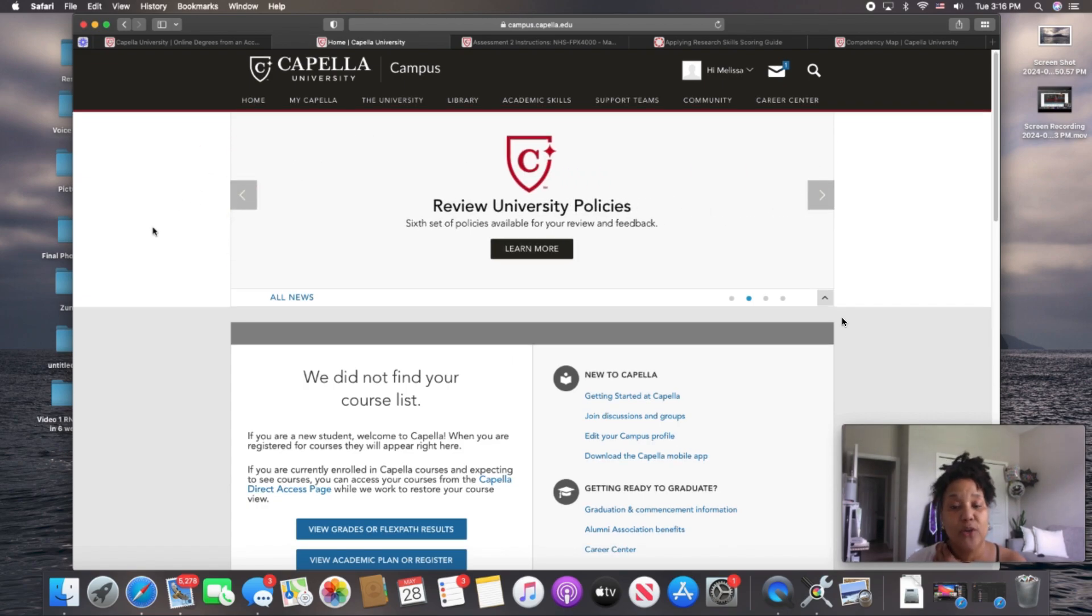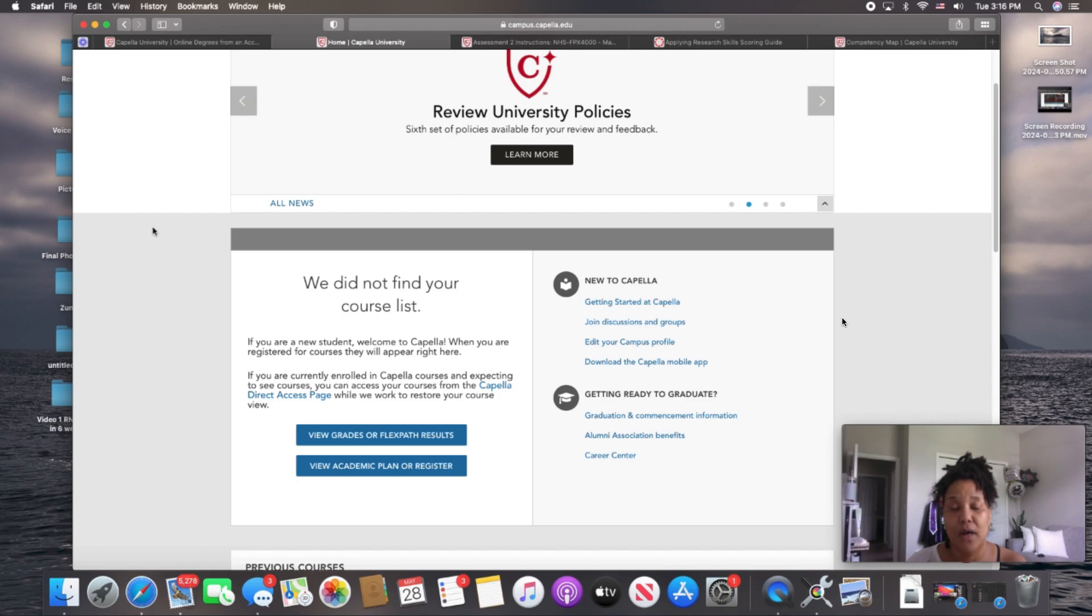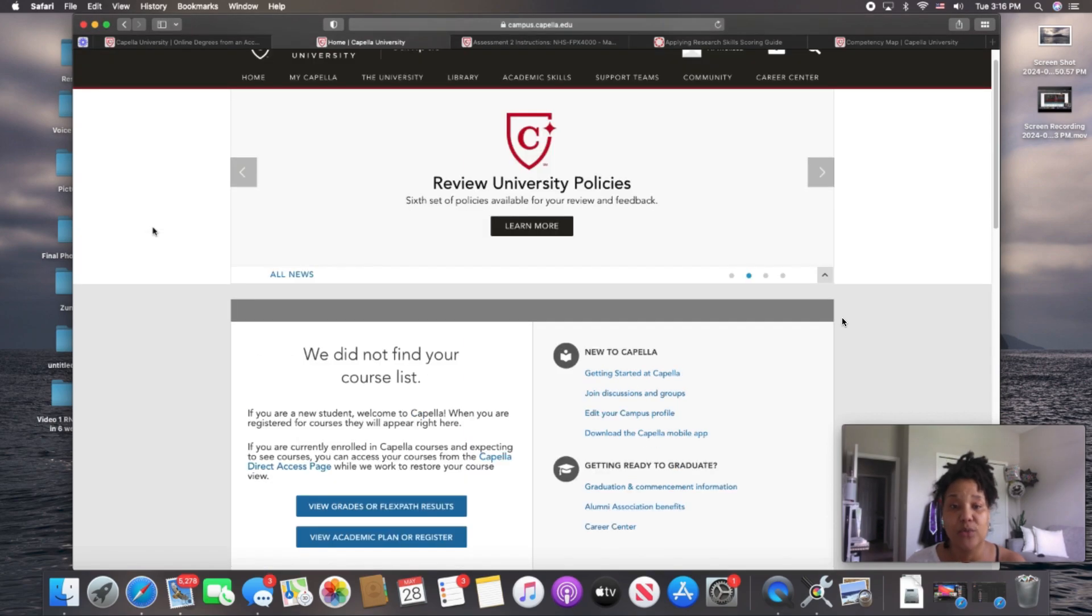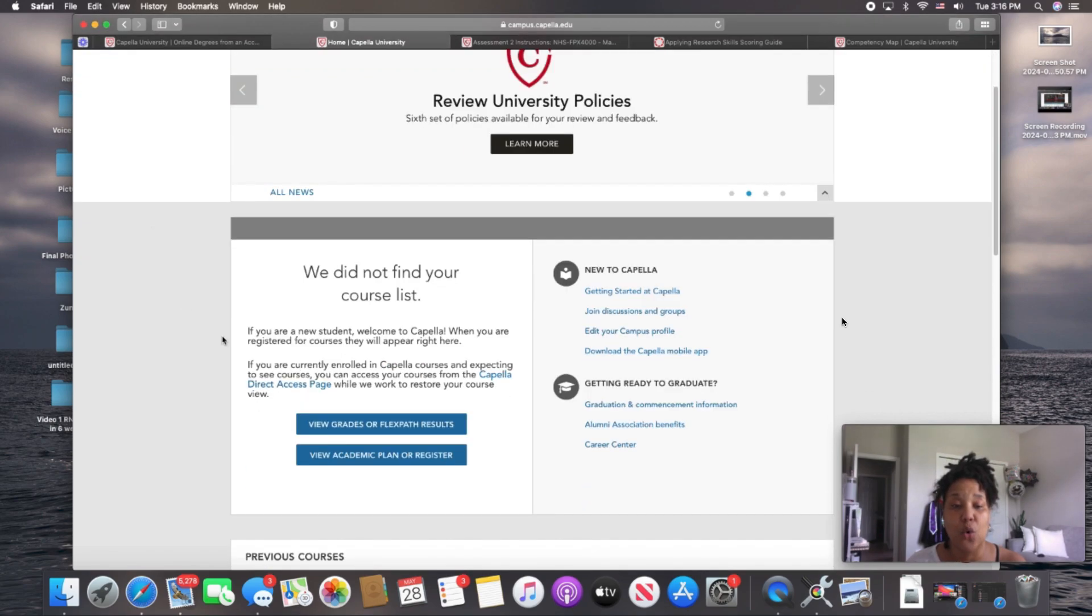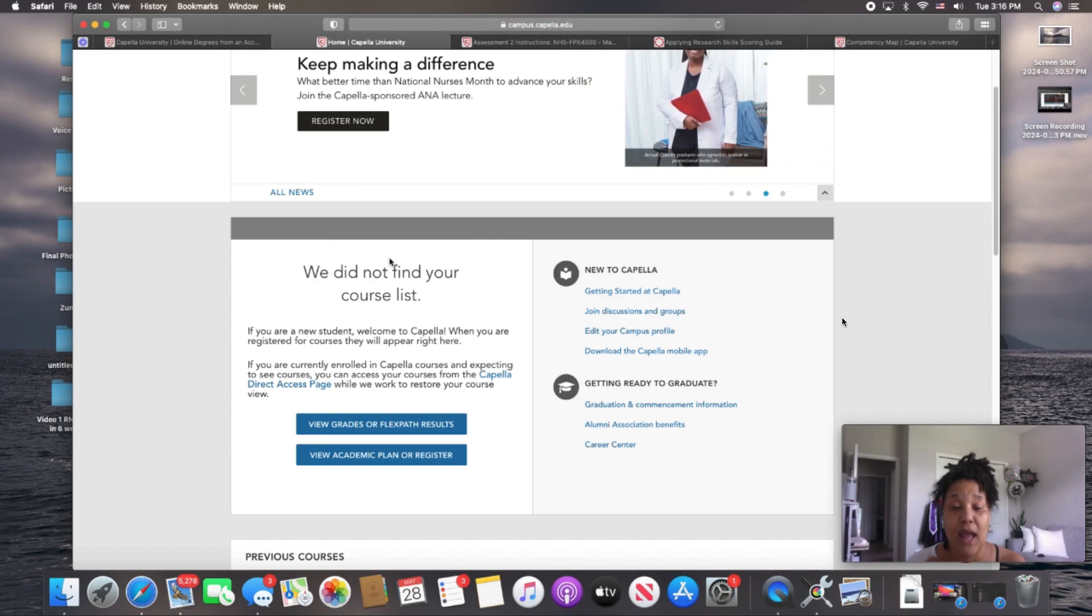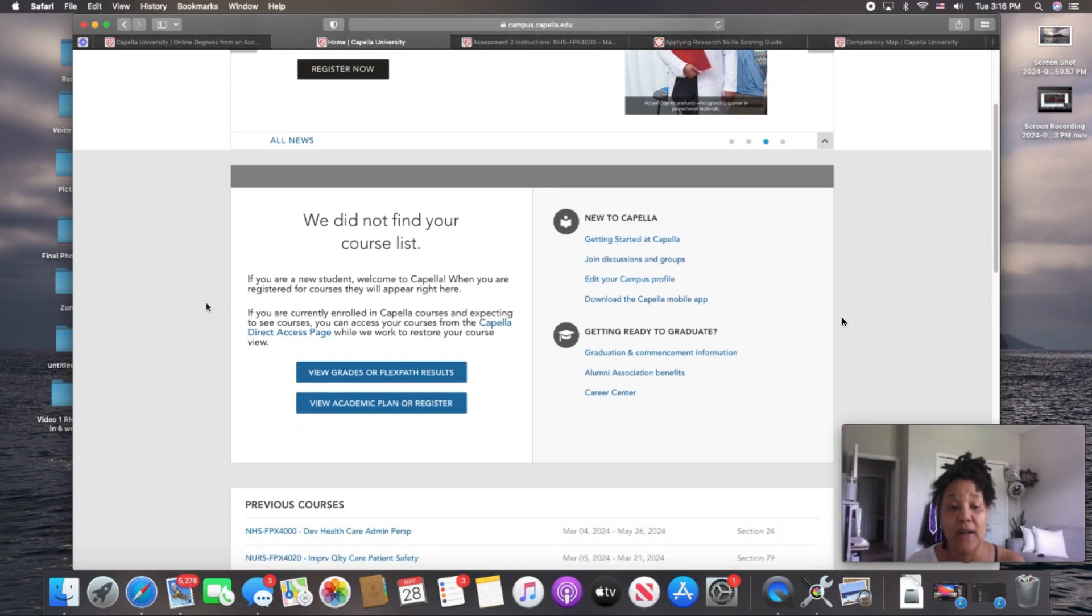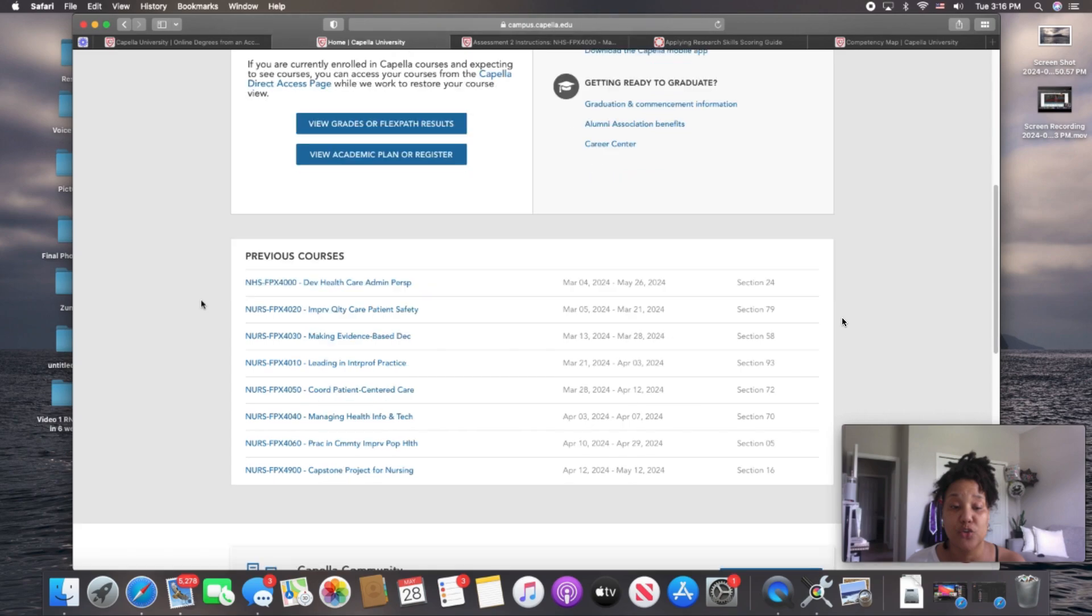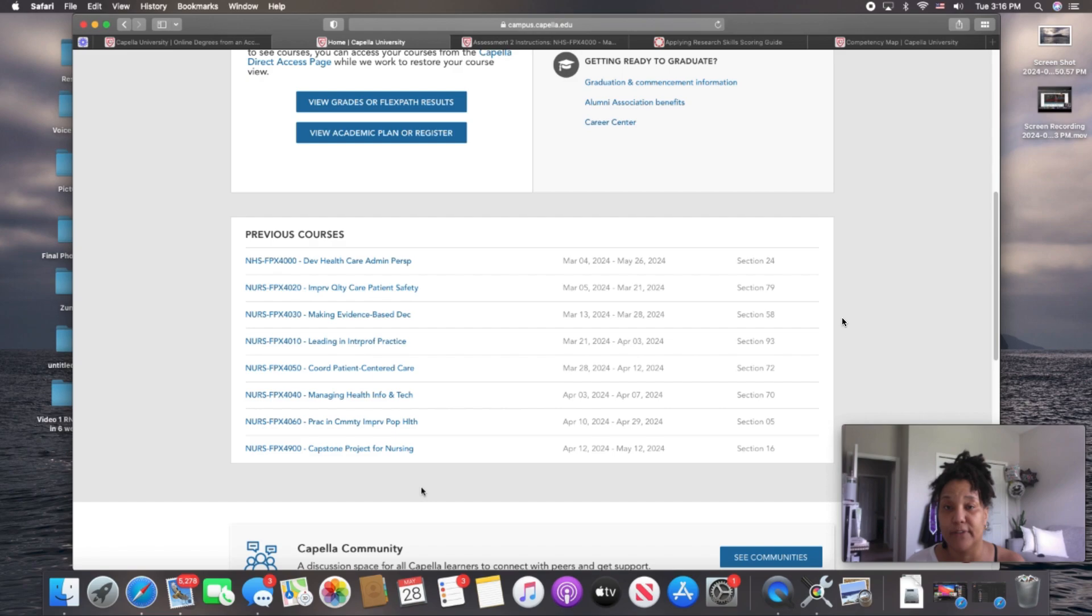When you come here as a current student, you're actually going to see your active courses right here. However, since I have completed my coursework, mine are going to drop down to Previous Courses. So down here, you can see all of the eight courses that I needed to take, the core courses for the RN to BSN FlexPath program at Capella University.